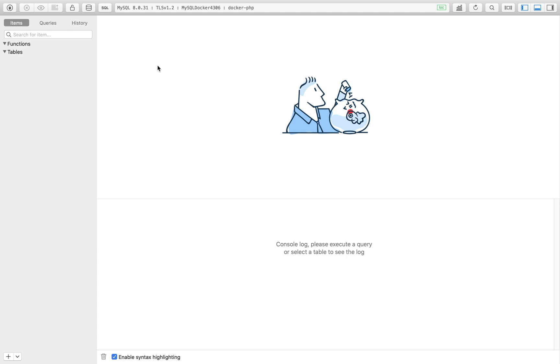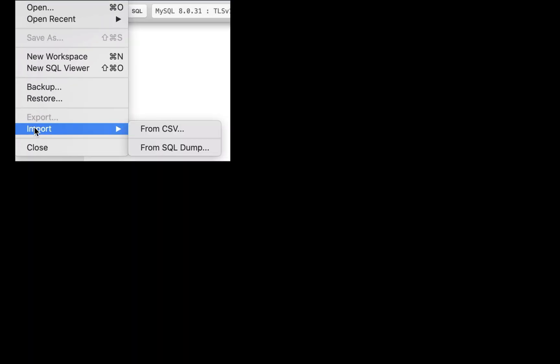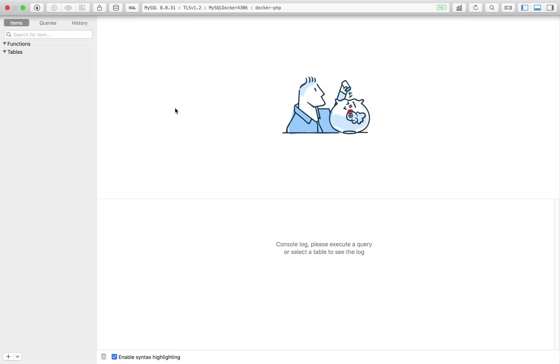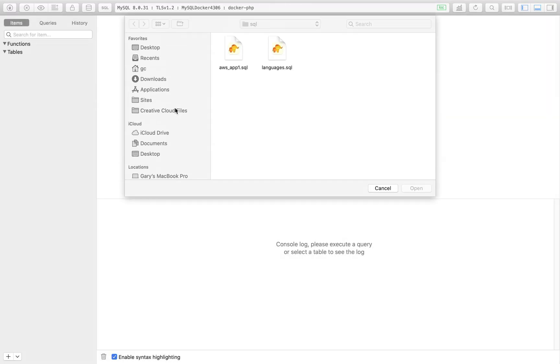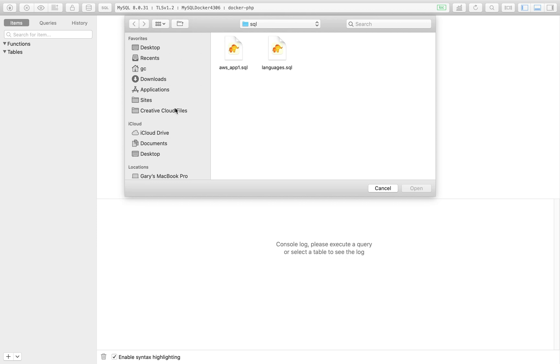I want to add some tables and some dummy data which I can use here. The functionality in TablePlus: I can import this, import from SQL dump. If you don't have this functionality on whatever tool you use, then you can just copy and paste the commands. I'll leave the SQL files as part of the repository in a folder called sql.